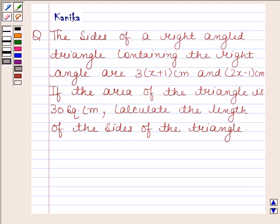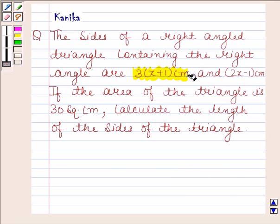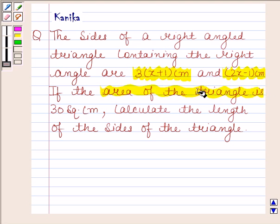Hi and welcome to the session. Let us discuss the following question. The question says the sides of a right angled triangle containing the right angle are 3 into x plus 1 centimetres and 2x minus 1 centimetres. If the area of the triangle is 30 square centimetres, calculate the length of the sides of the triangle.